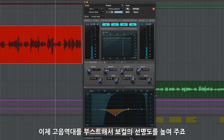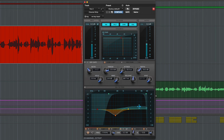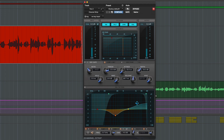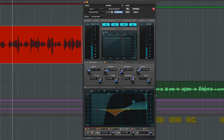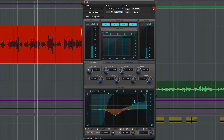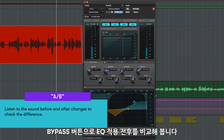Next we can improve the clarity and air in the vocal by boosting some of the high frequencies. The low and high frequency bands can switch to shelf mode, which will affect everything above or below a certain frequency. It's important to A-B the results to make sure that we've succeeded in making this vocal more crisp and clear.